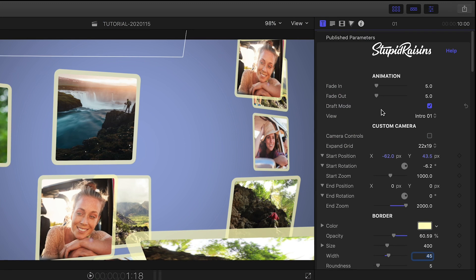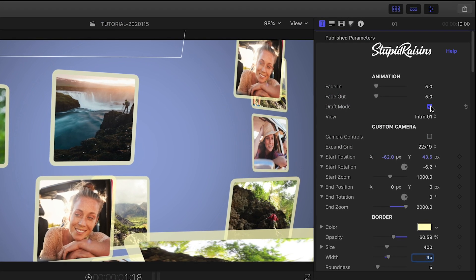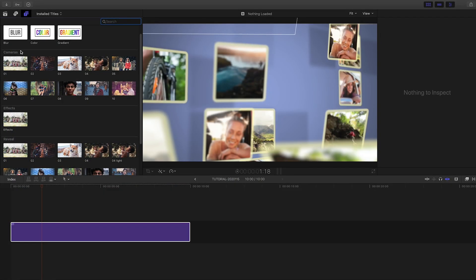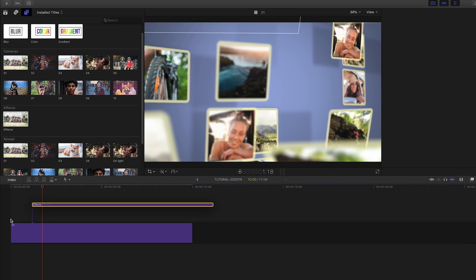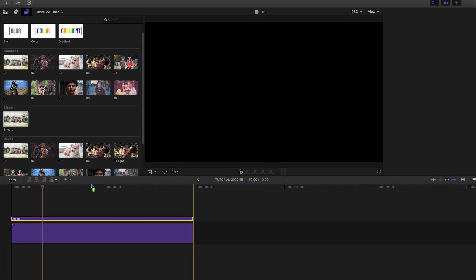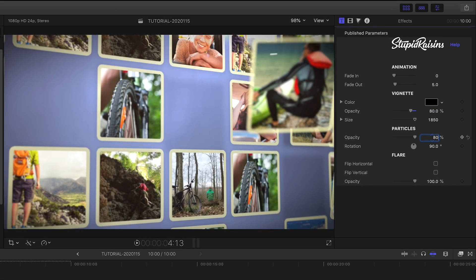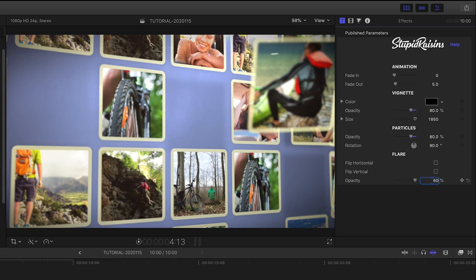Once I like the look I've dialed in, I'll turn off Draft Mode. I'll attach the Effects preset to my collage. This gives me some really cool extra special effects, like vignette, particles, and flares.